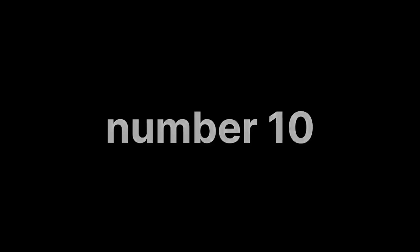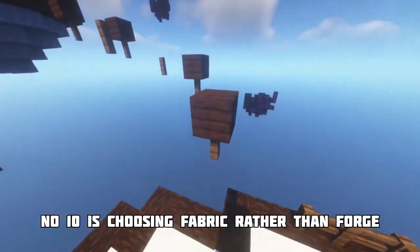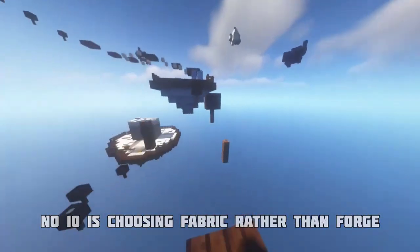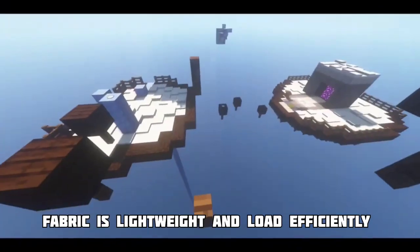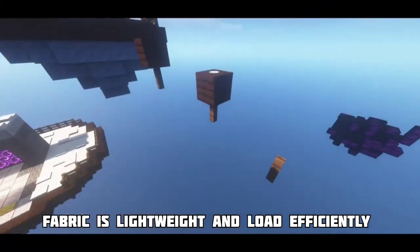Number ten trick is choosing Fabric rather than Forge on a low-end device. Fabric is very lightweight and efficient. Thanks for watching — make sure to join our Discord server.